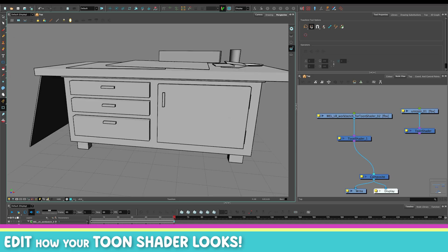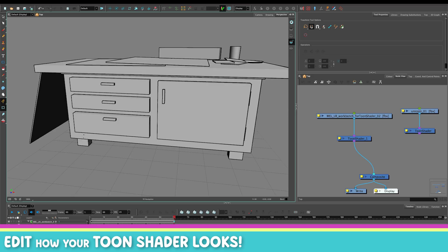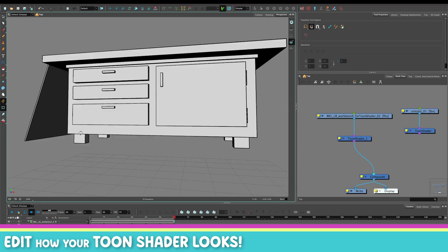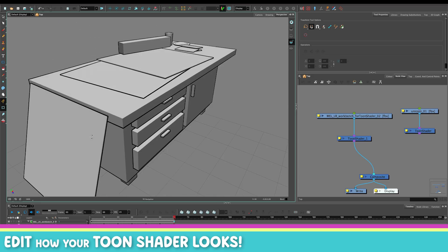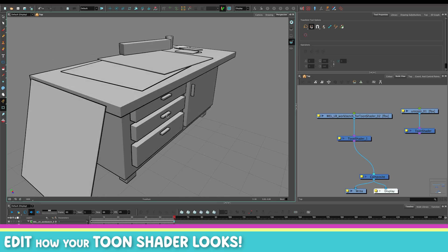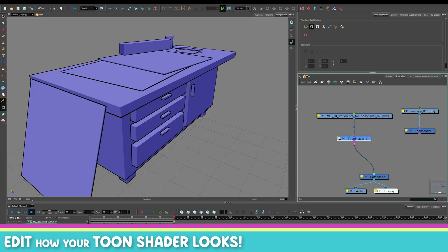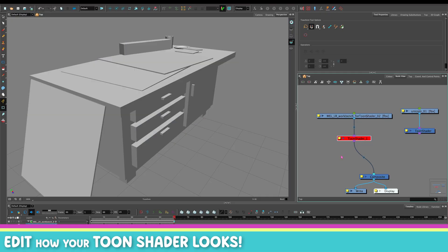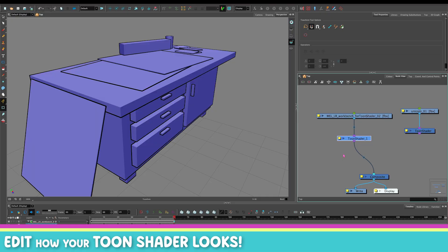I'll head over to my perspective view to show you. My model now has a line — with the line, without the line. See, it makes it so much easier to trace.